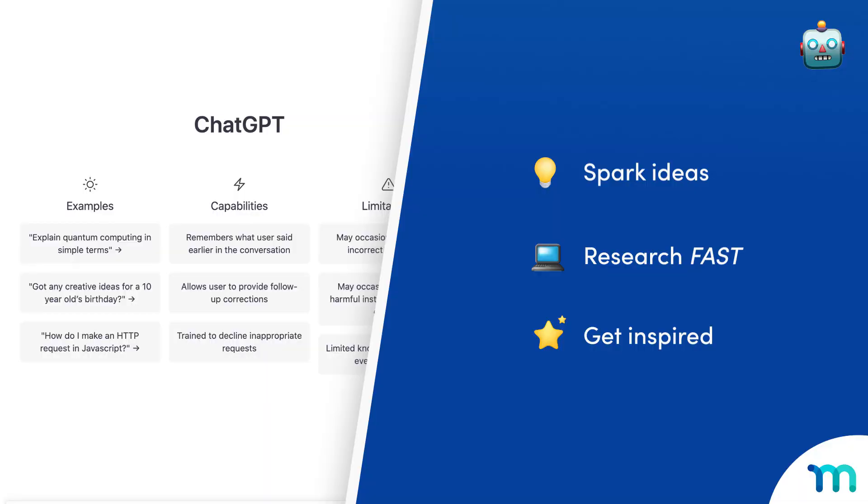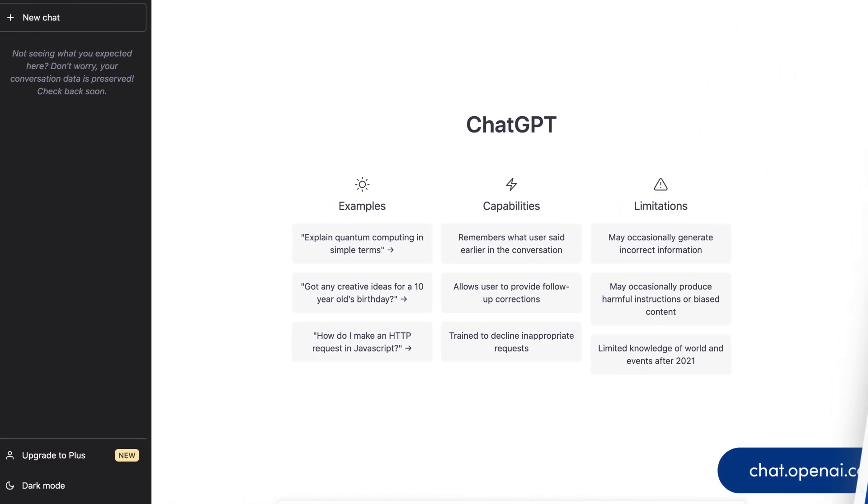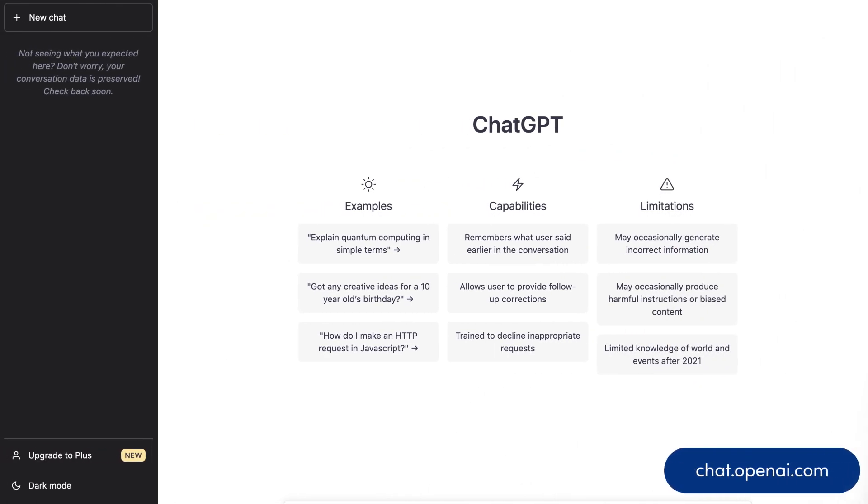But AI tools like ChatGPT can be great to get ideas, research topics quickly, and get creative inspiration. So to get started, head to chat.openai.com and create an account.